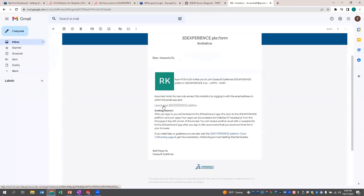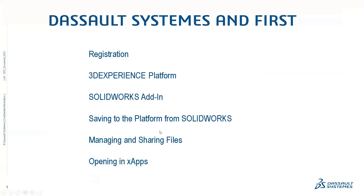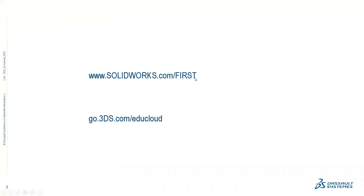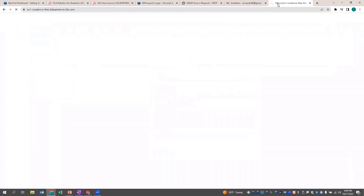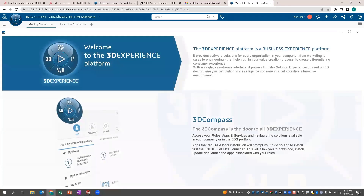That's when you finally get your invitation. The invitation goes to your email and you'll get a 'Launch your 3DEXPERIENCE Platform' link. There are two websites you want to write down: one is SOLIDWORKS.com/FIRST to register, and the second is go.3ds.com/edu-cloud — that's the link that goes directly to the academic servers used for sponsoring and schools. If you type that in, it'll log you into the platform where you put your information in and log in.